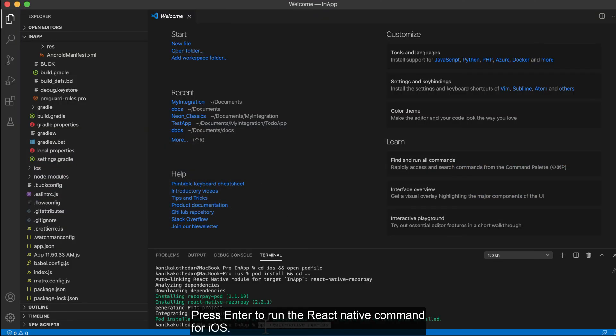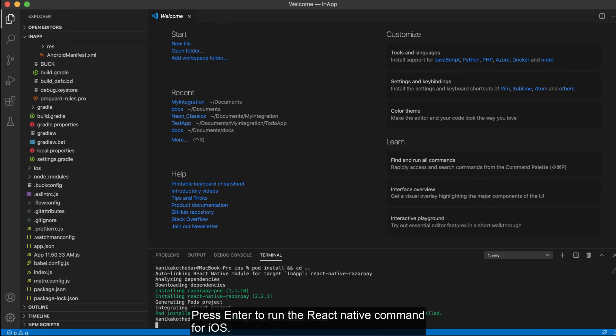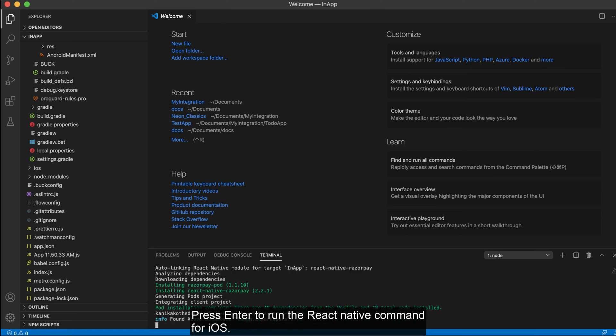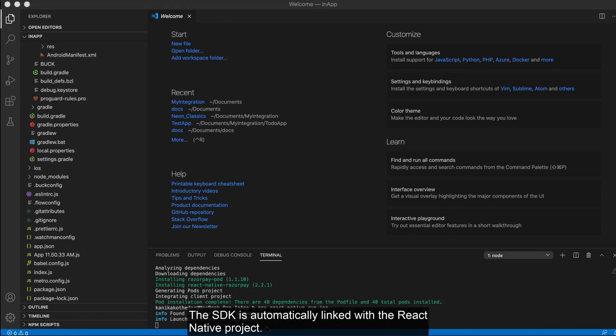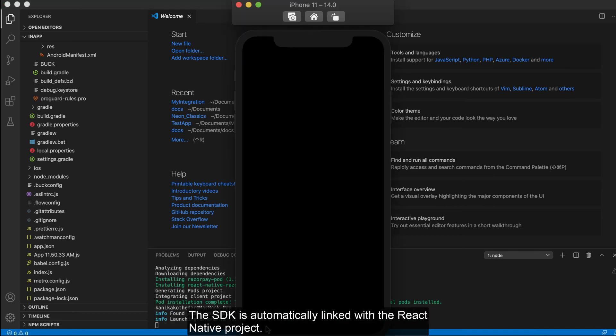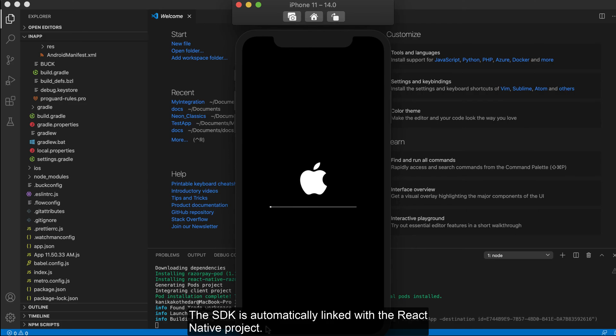Press Enter to run the React Native command for iOS. The SDK is automatically linked with the React Native project.